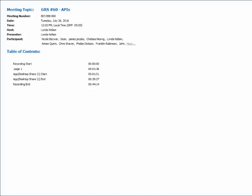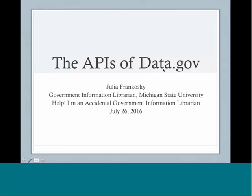Today she's going to talk about the APIs of data.gov, which if you're interested in this topic, is actually an article in the Journal of Documents to the People, Godort's journal. So if you're interested in more of this, definitely take a look at that article.